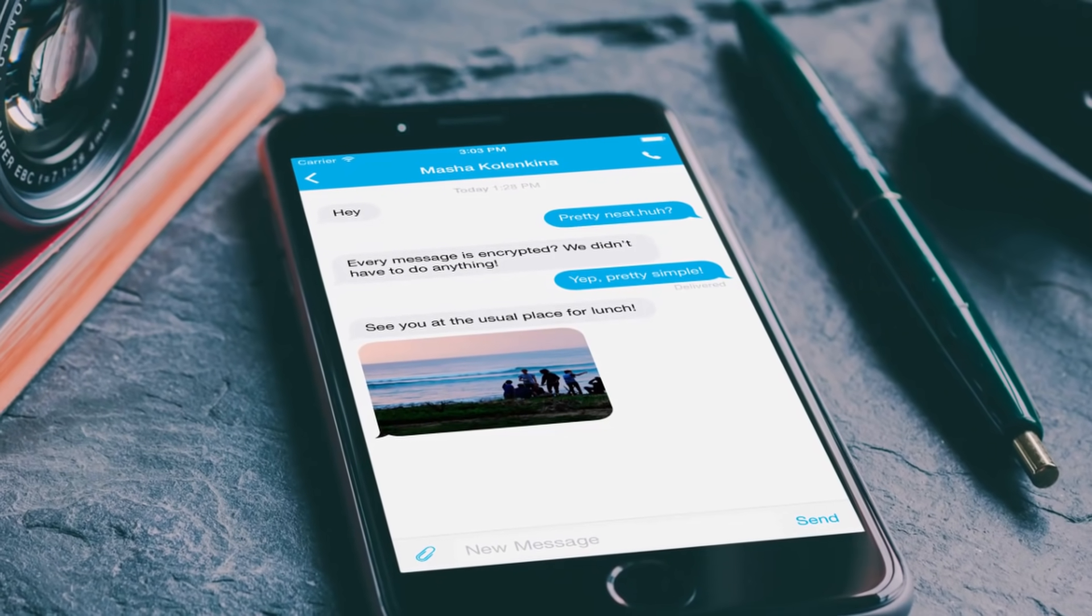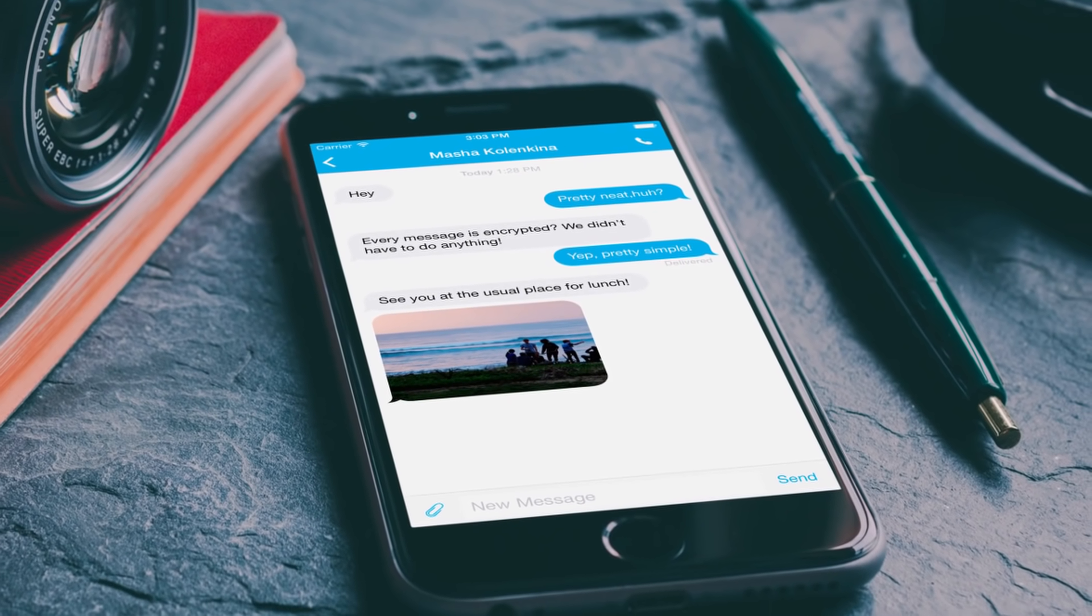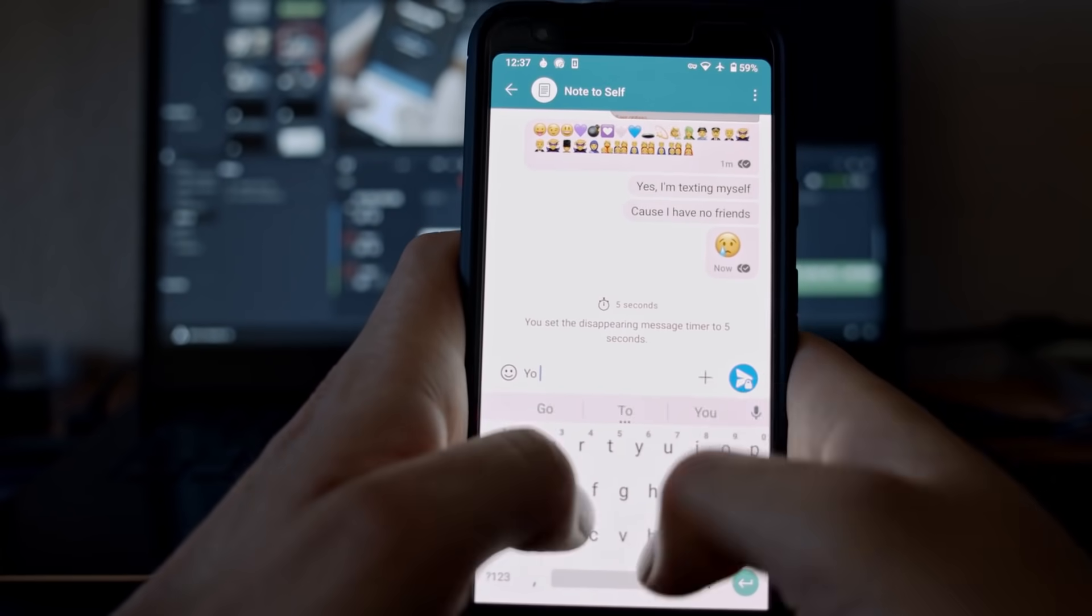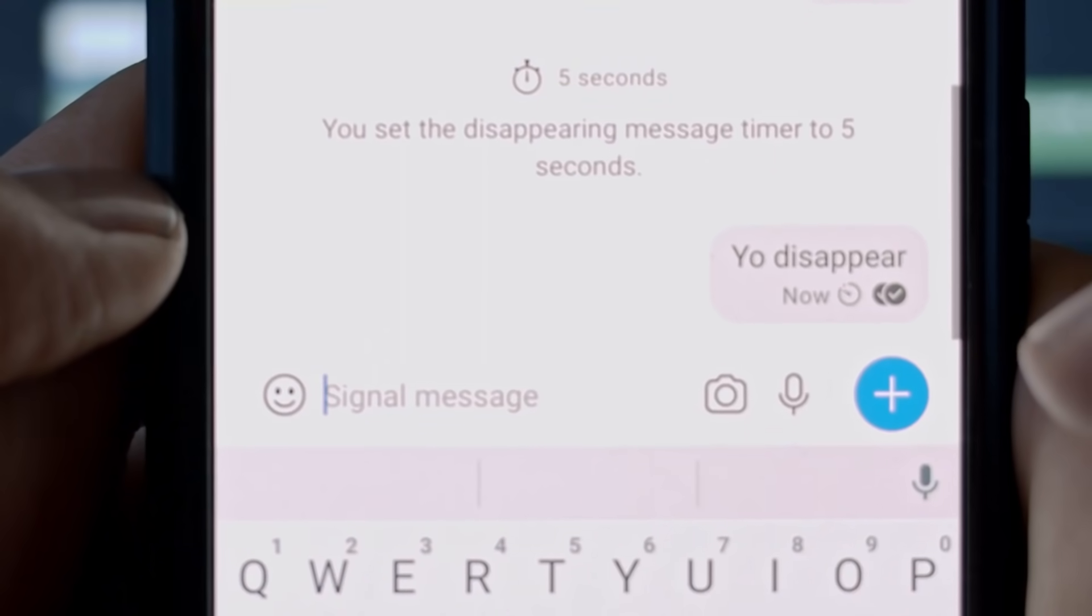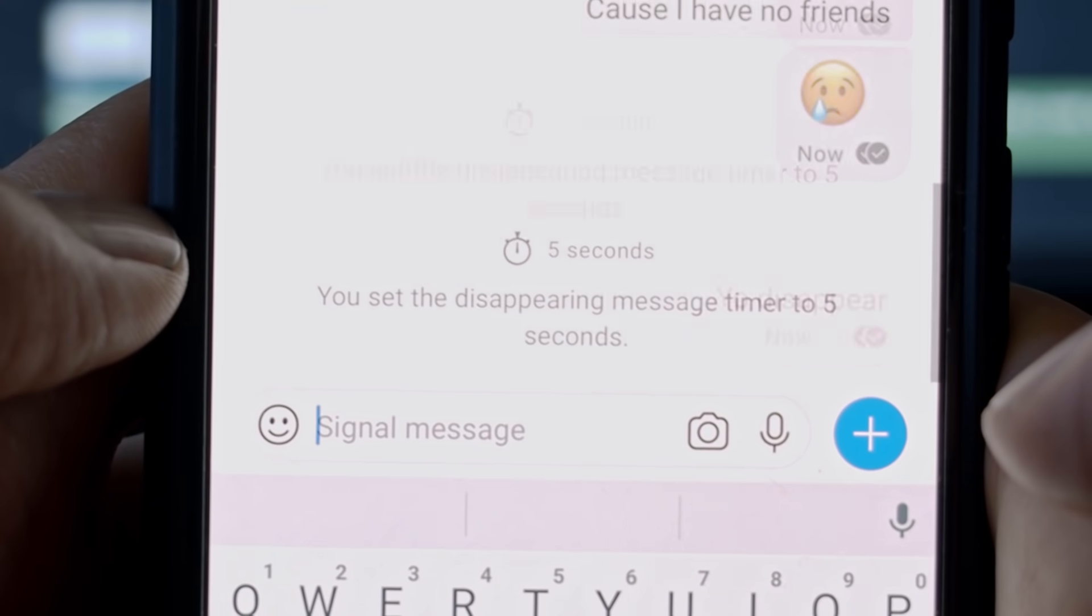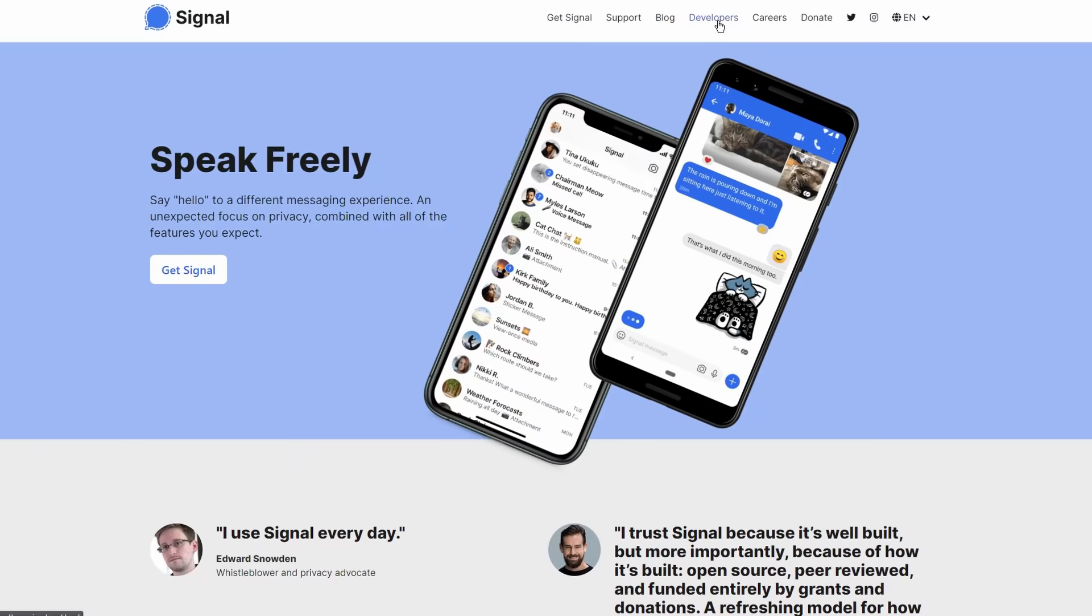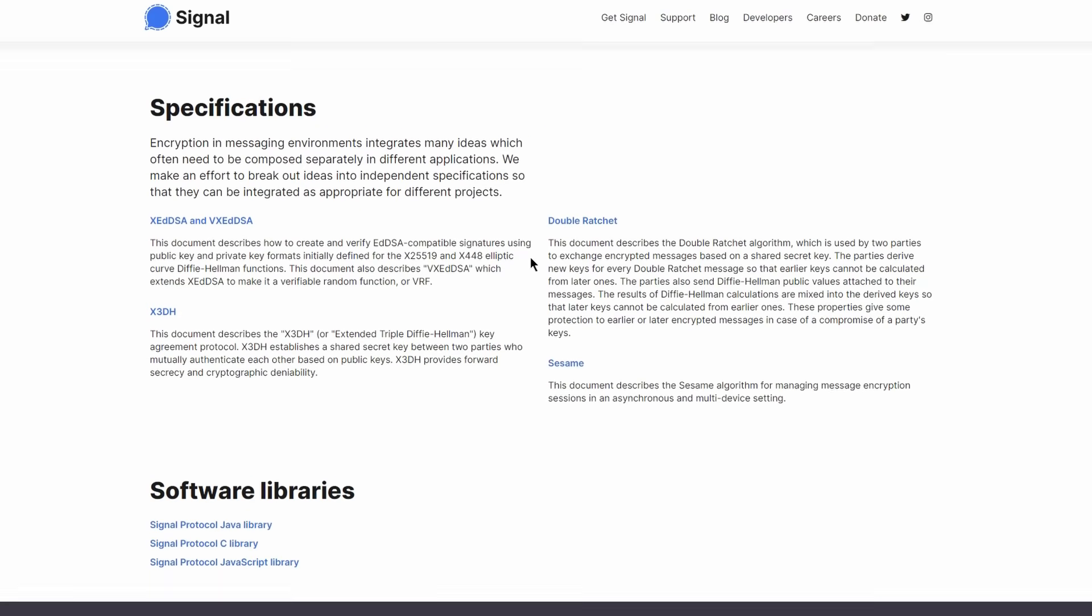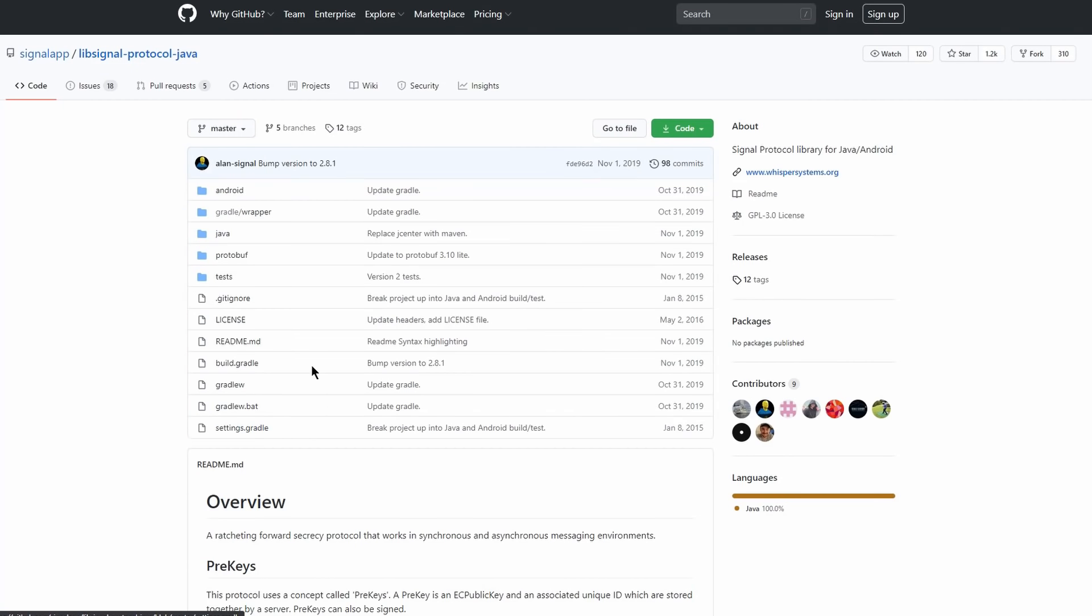And Signal never stores your messages in the cloud, even if they are encrypted. They're only stored on your device for as long as you don't delete them. Signal is free and open-source software. Security experts from around the world are constantly looking at its code to fix bugs and find ways to make it even more secure.